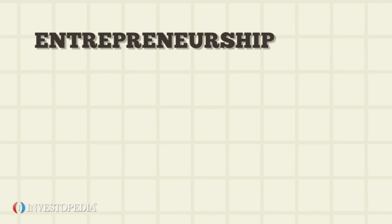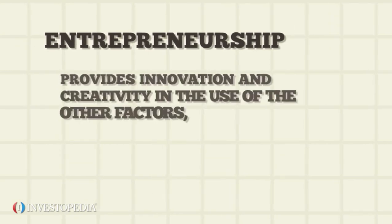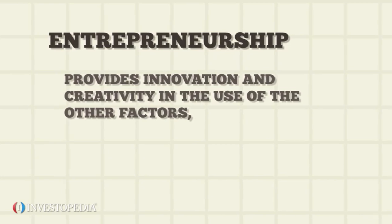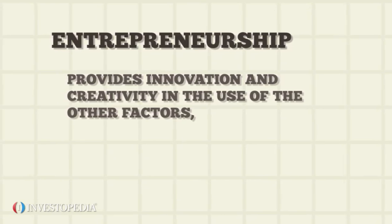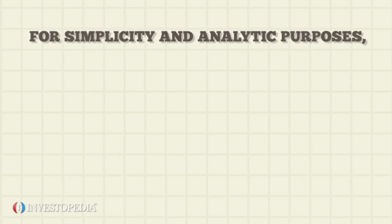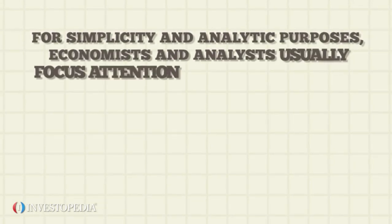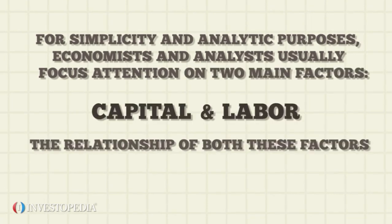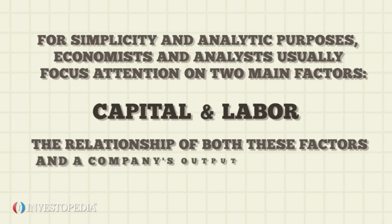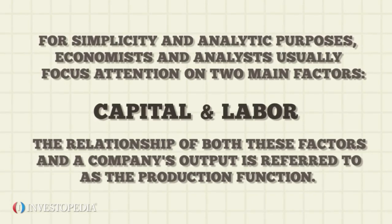The entrepreneur provides innovation and creativity in the use of the other factors, which helps create a profitable business. For simplicity and analytic purposes, economists and analysts usually focus attention on two main factors: capital and labor. The relationship of both these factors and a company's output is referred to as the production function.